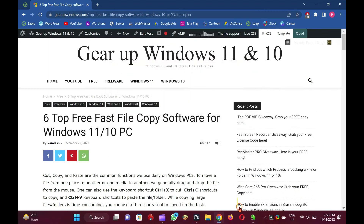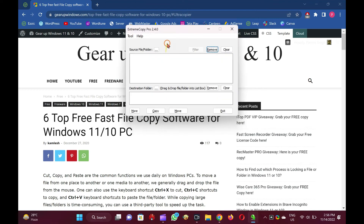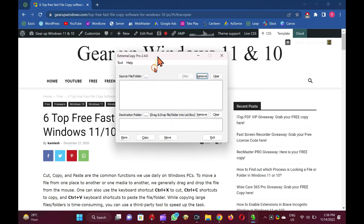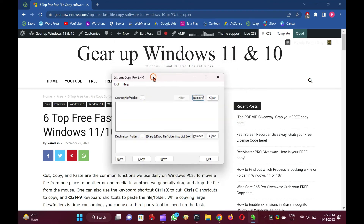Extreme Copy is a free program built for Windows users. The free version offers the option to pause, skip, and verify the copying process. If you want to replace the built-in Windows copy process, you may use it as an alternate.